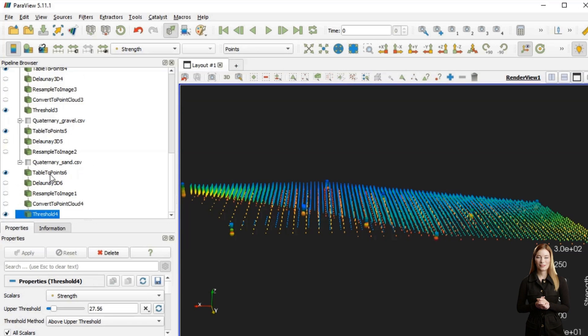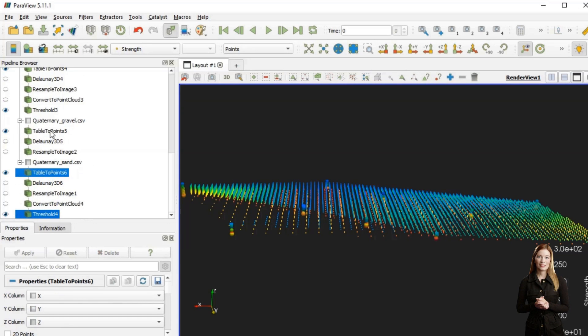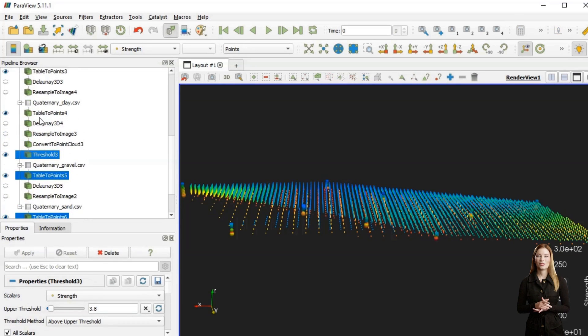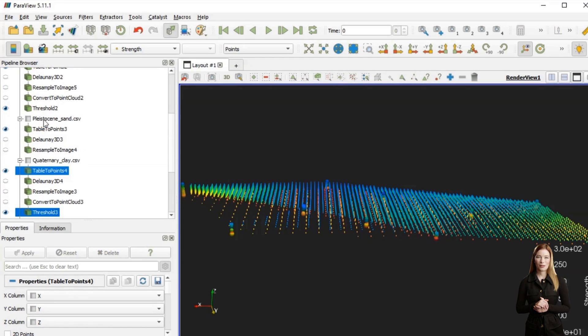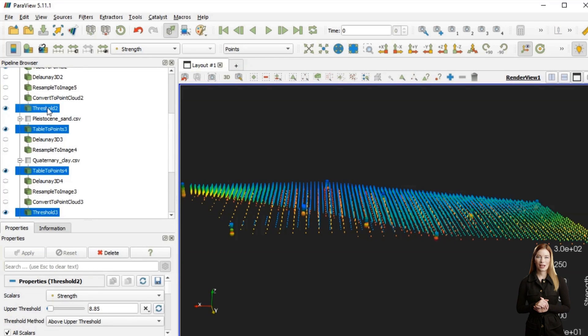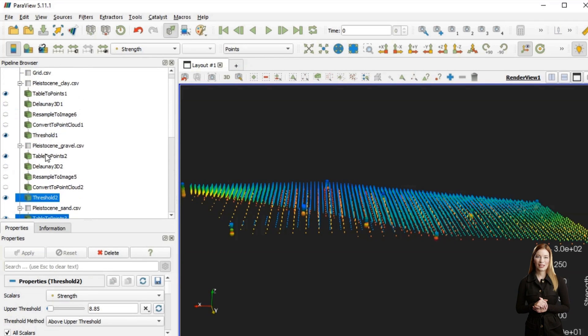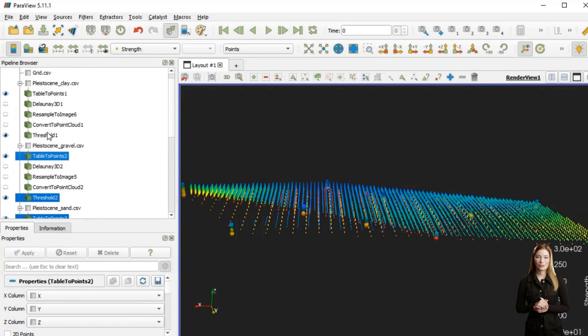After then by using append datasets, I can reassemble all subsets into one point set and apply 3D triangulation to it again, converting it into layered property volume.